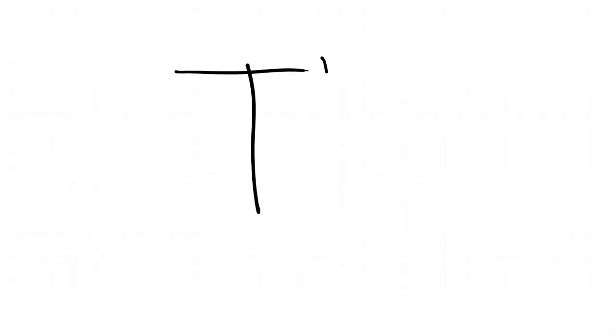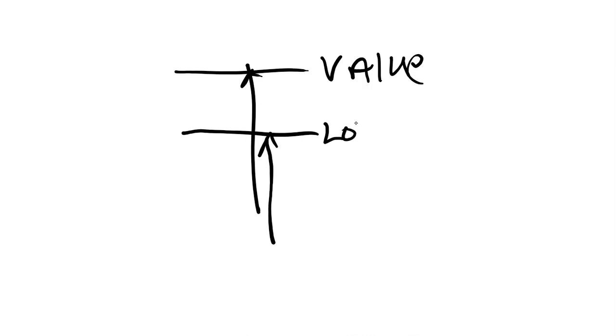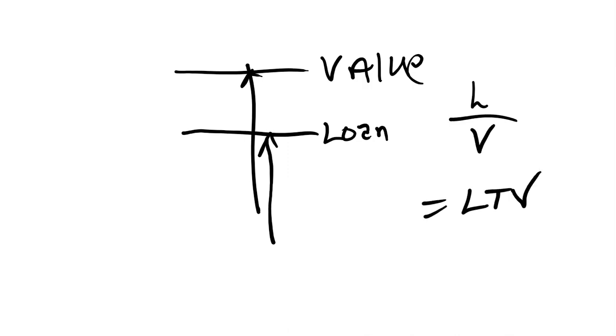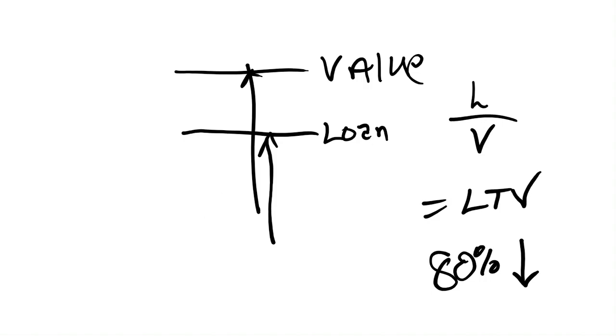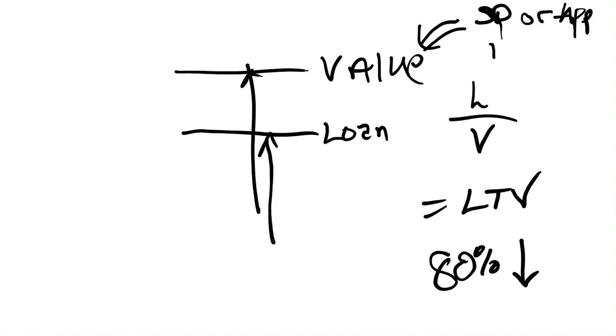What you've got here is the value of the property and then the value of the loan. And the ratio of those two would be loan to value, or the slang is LTV. Conventional loves 80% and lower loan to value. Basically, it doesn't really matter what the value of the house is or the loan as long as the ratio of the two is 80%.